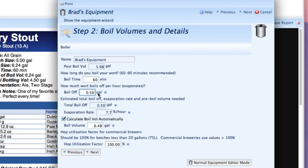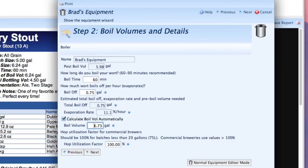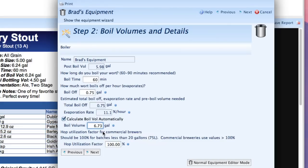Next we have boil off and it's really good to measure this and determine how much boil off you typically have for a batch. This is how much of the wort evaporates during the boil. I typically lose about three-quarters of a gallon which turns out to be an 11% evaporation rate. So that gives me a boil volume now of 6.73 gallons and I'm going to let the software calculate that using all the things I already entered.